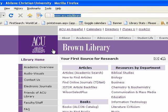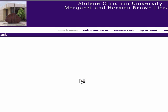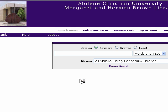Once you're on the library home page, you want to come down here and click Books, Alcon Catalog. That'll open up the library catalog for you.